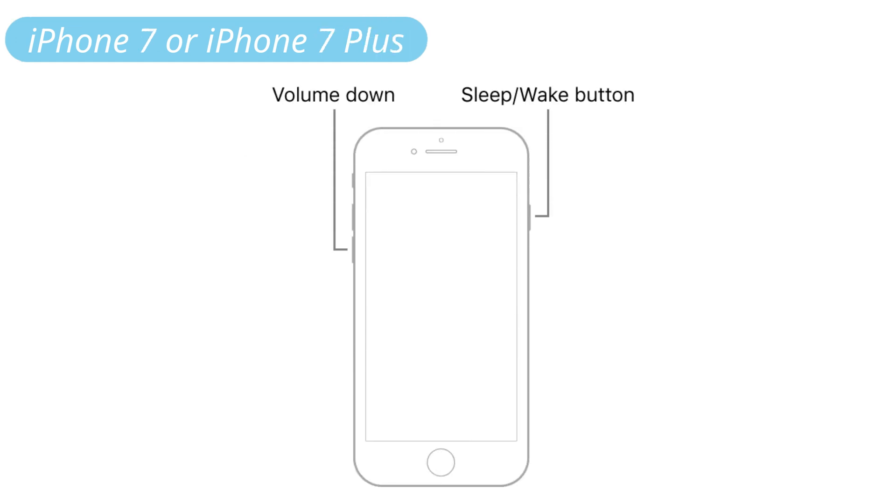For iPhone 7: Press and hold both the volume down button and the sleep button at the same time. When the Apple logo appears, release both buttons.